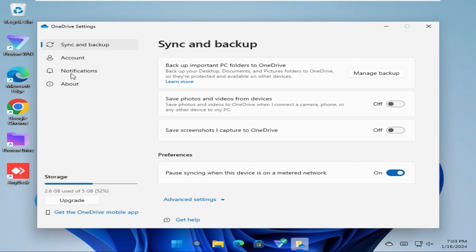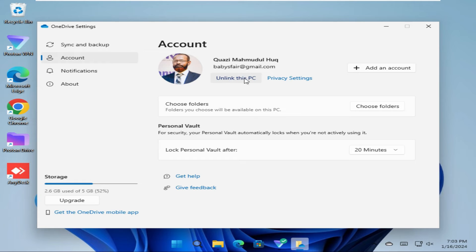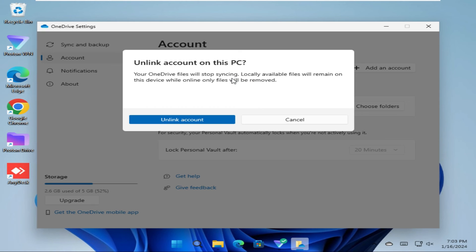In OneDrive settings, go to the left-hand and click on Accounts. Under your profile name, you will find an option Unlink this PC. Just click on Unlink this PC. Now click on Unlink account.